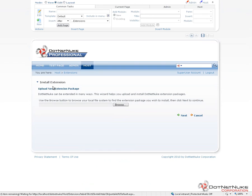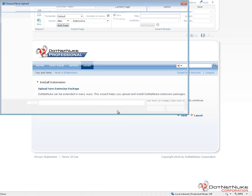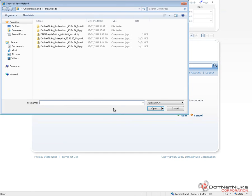This is going to give me an interface that will allow me to browse for my extension to upload. Typically what you would do is you would download your extension to the local computer that you're working on. Then on that computer, you would browse to your DotNetNuke website, log in as host, and navigate to that host extensions page. When I click on the Browse option here, it's going to take me to a file browser to browse locally on my local computer.